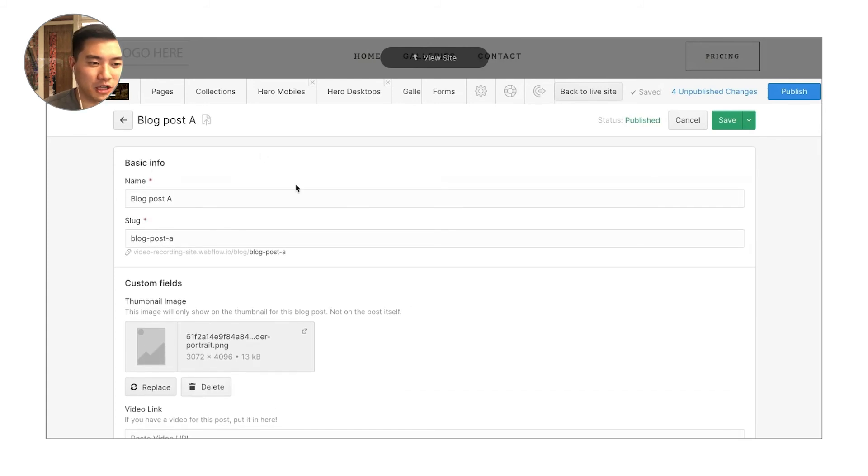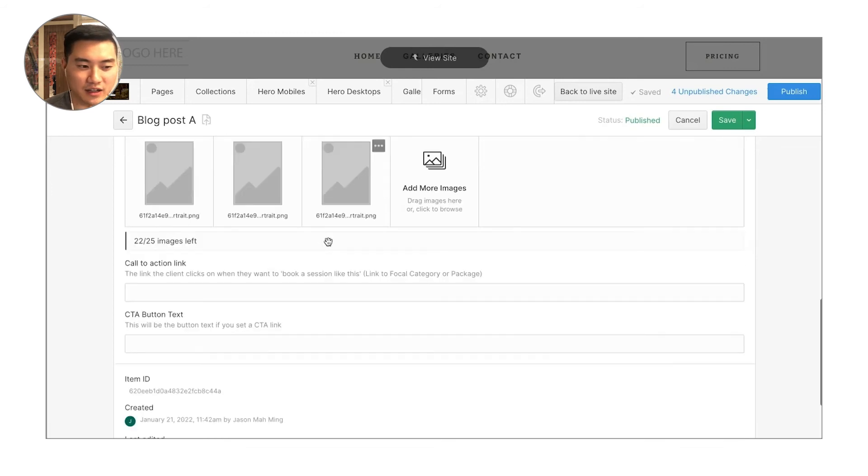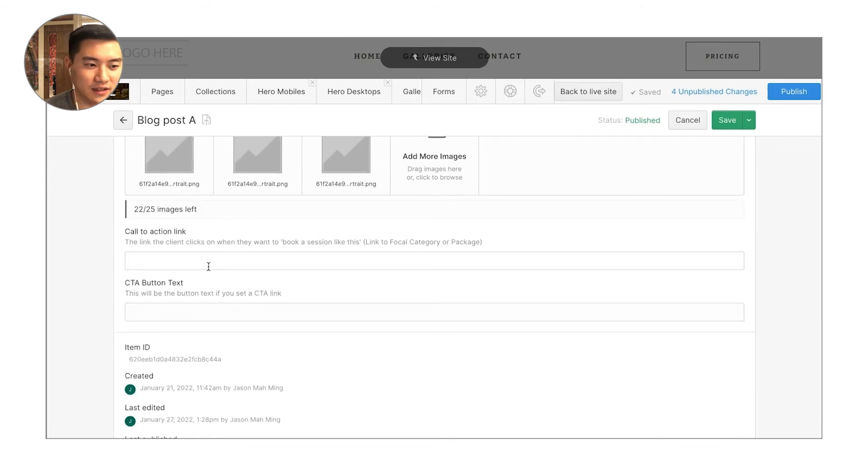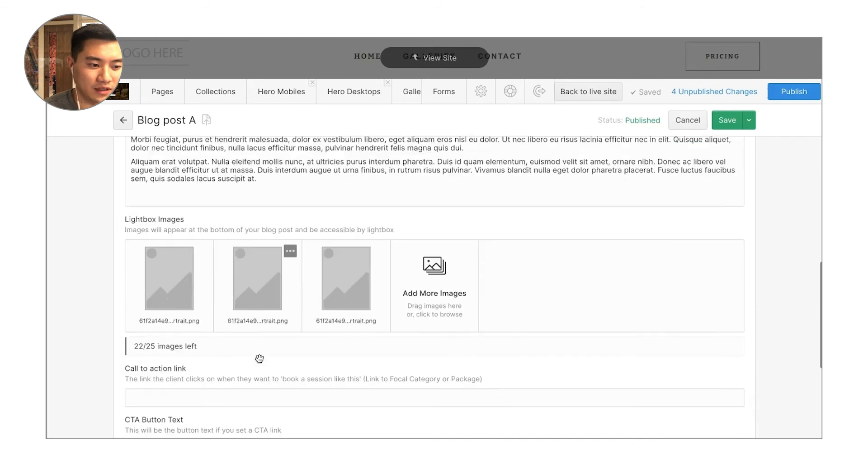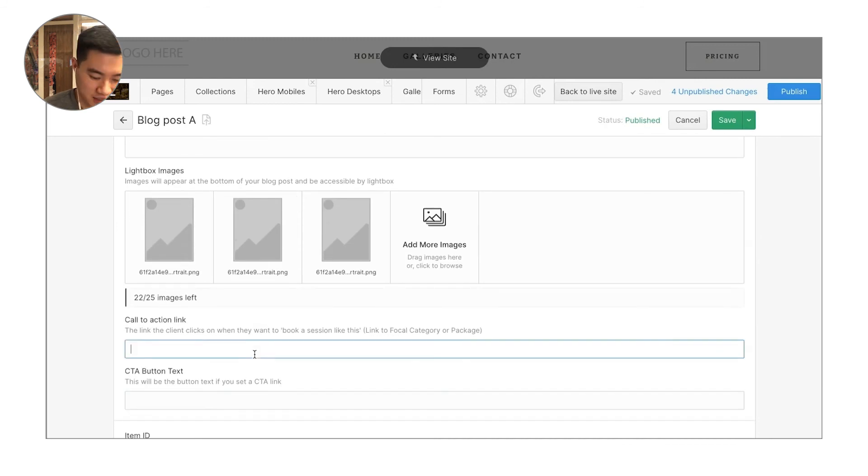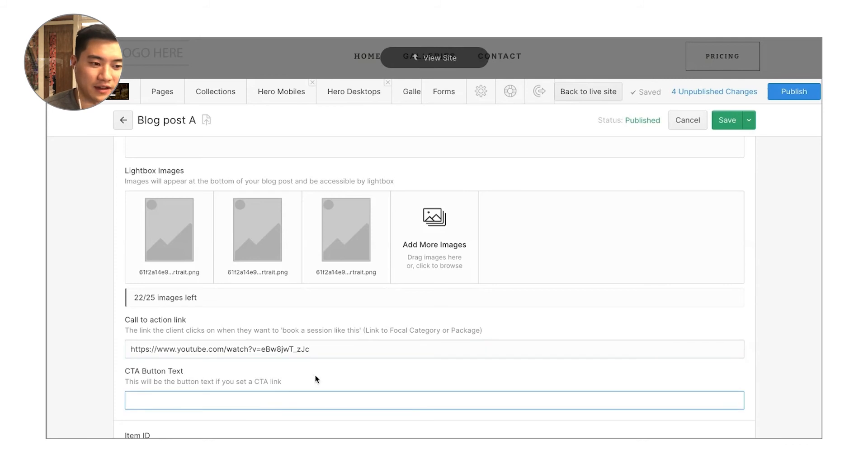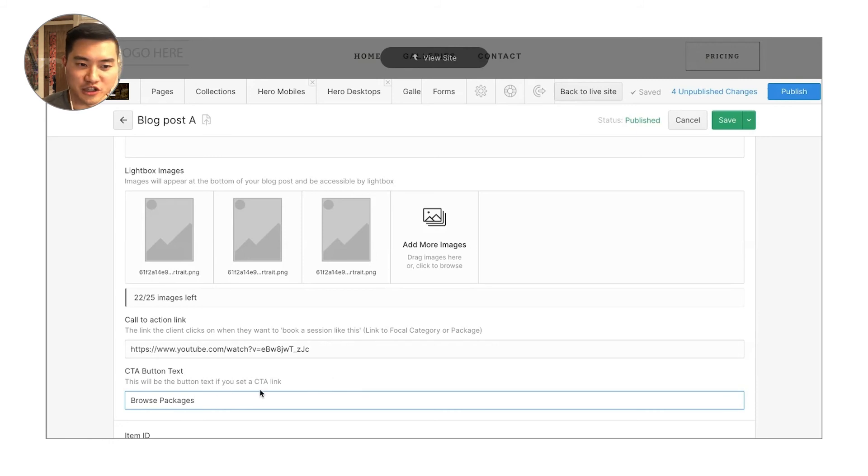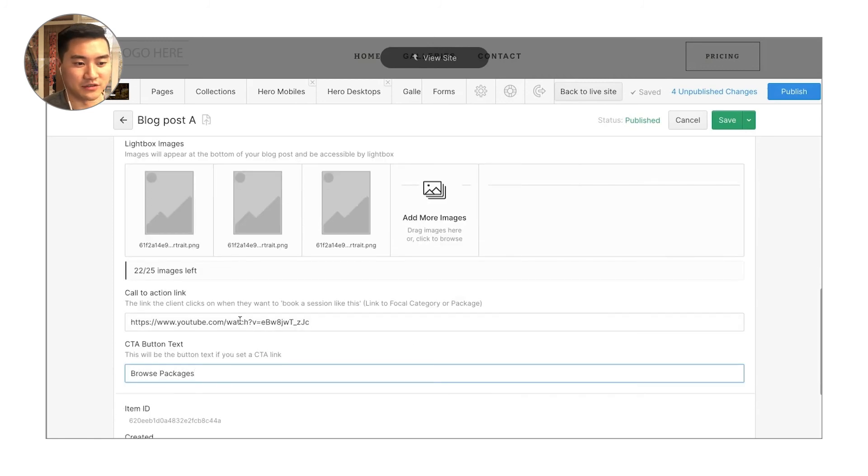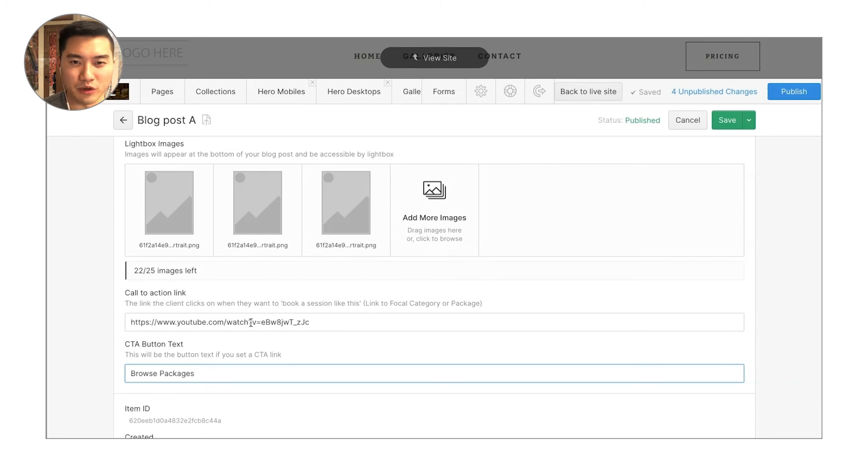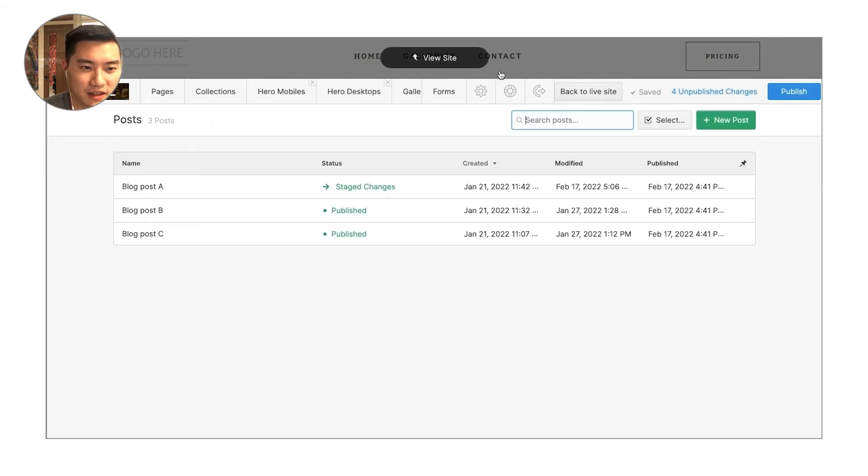So here are the blog posts. It's going to be a very similar setup to the galleries here. You'll notice that there also is a call to action button text. What that is, is you can put in a link, and then you can put in some text such as browse packages. What's going to happen is that it's going to generate a button on your blog post page as a call to action. You can also choose not to fill these in and then your blog post simply won't have a direct call to action. Depending on the blog post, you may or may not want to have something like that.